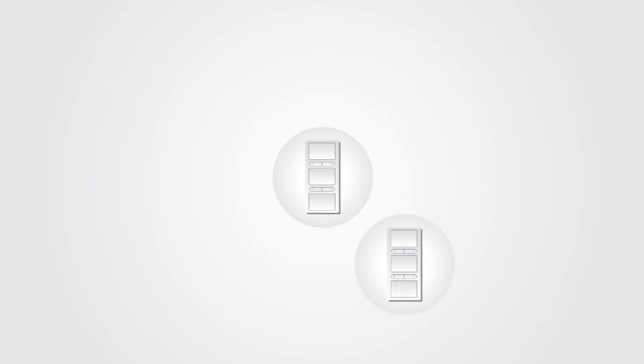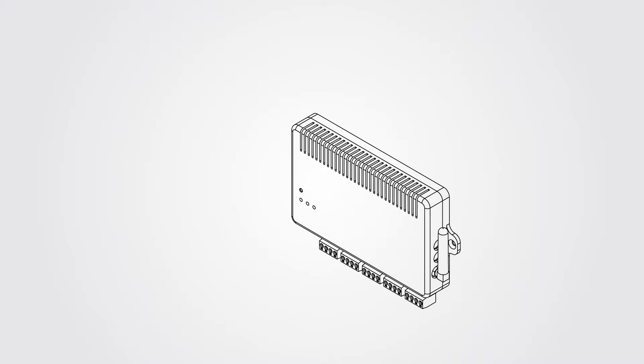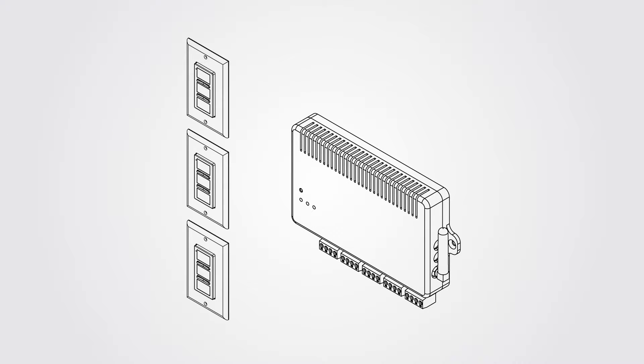No problem. You can add as many wall switches to a controller as you want. For this example we have three switches.